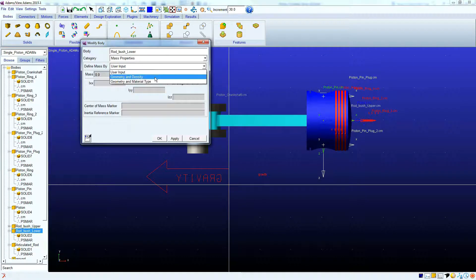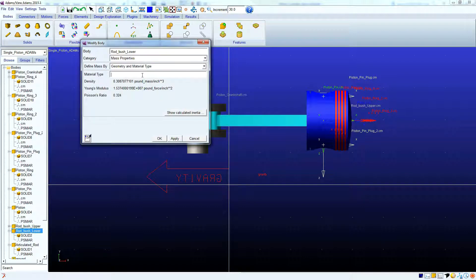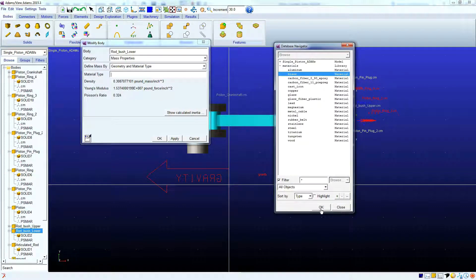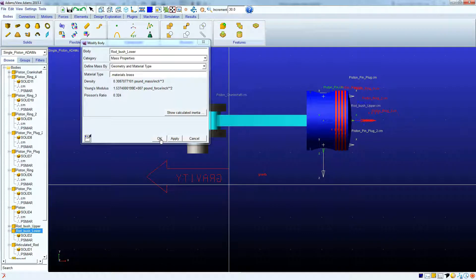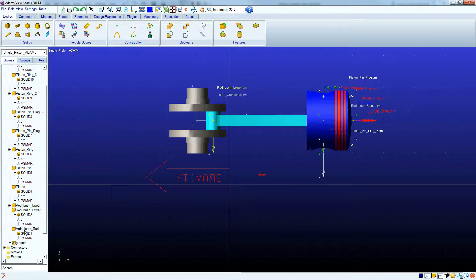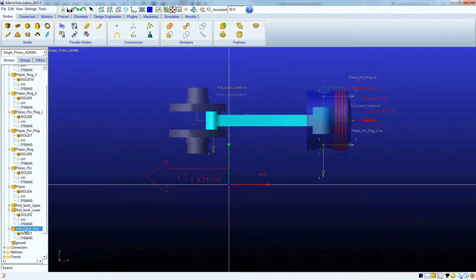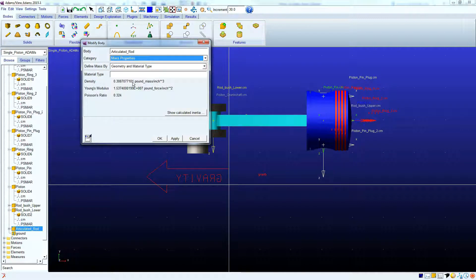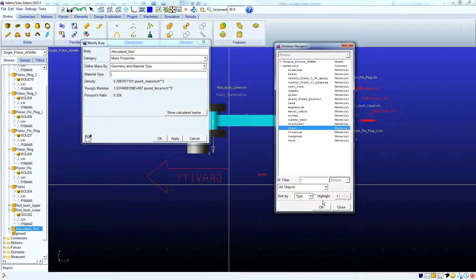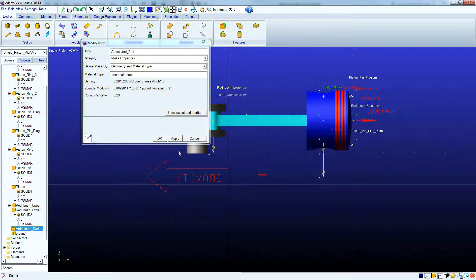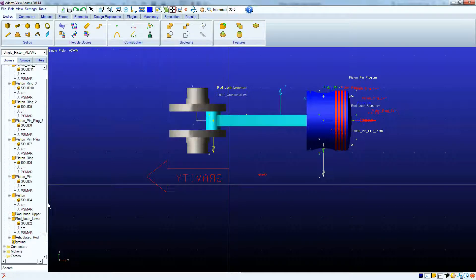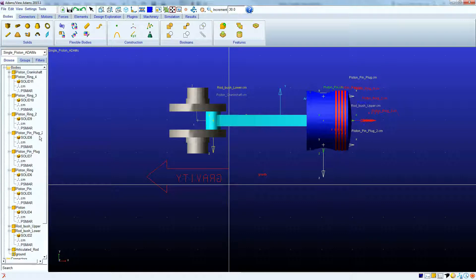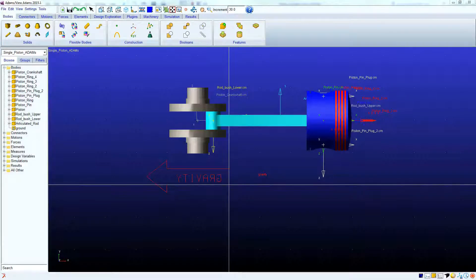Same thing for the lower bushing — double-click that, Geometry and Material Type, brass as well. Click OK. And finally, for our articulating rod or our connecting rod, we're going to choose to make that out of steel. Click OK. And there you have it — all the components are assigned to a different material. That concludes the end of this video. Thank you for watching.